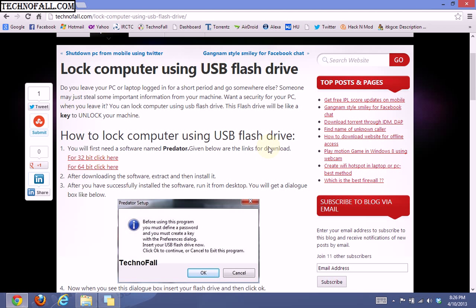Hello friends, this is my first video on TechnoFall. Today we're going to see how to lock a computer using a USB flash drive. In short, we will make our USB flash drive the key to our computer.